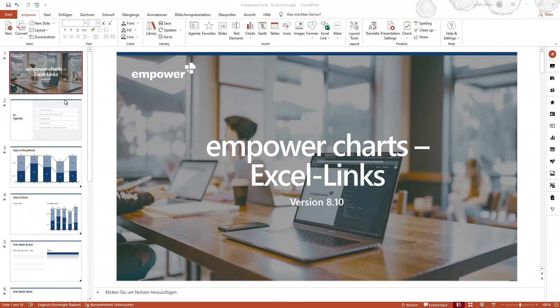Hello and welcome to this video tutorial about Excel links in mPowerCharts. This tutorial is based on version 8.10 of mPowerCharts. However, if you're using a newer version of mPowerCharts, the same ways on how you can work with Excel links are still valid.